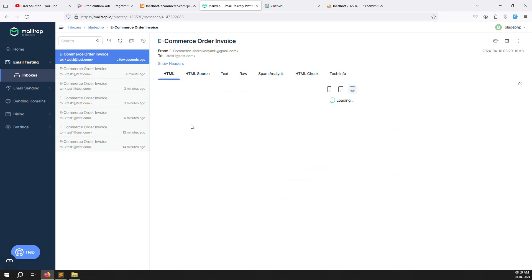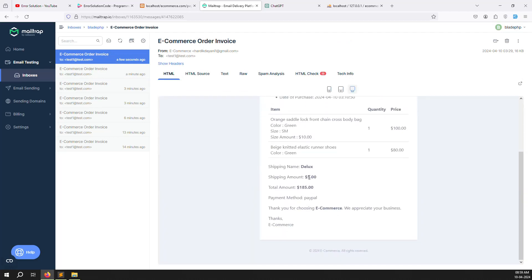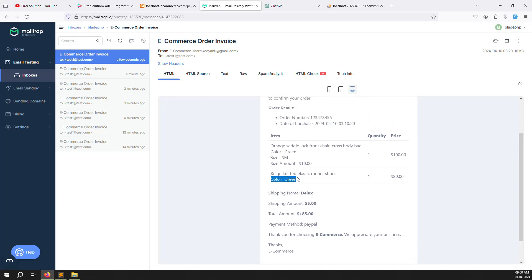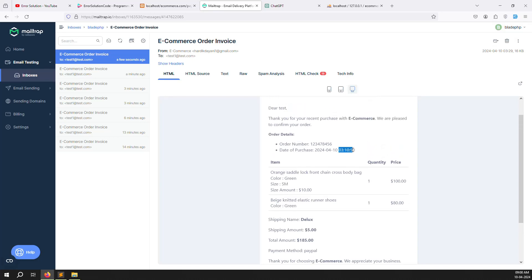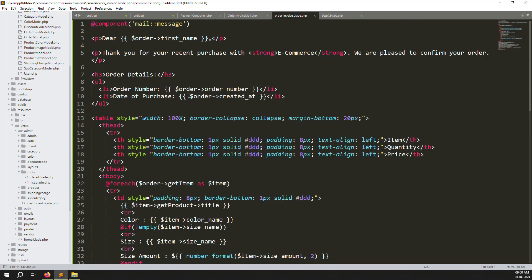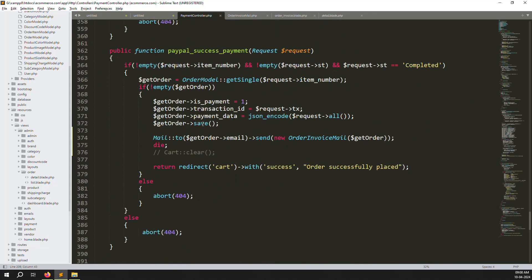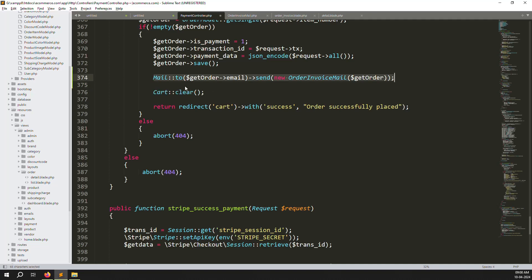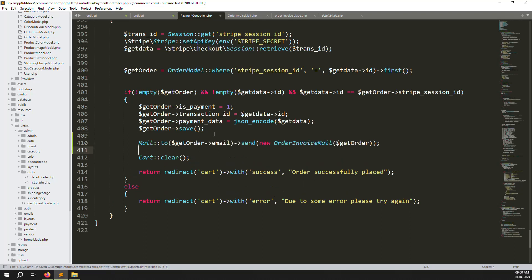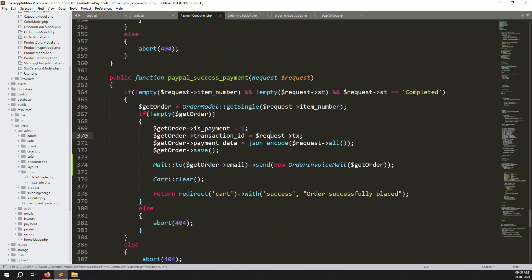Refresh again and receive the new invoice. You can see 'Deluxe' shipping with five dollars. Discount is removed because it's not available. Color shows as green, size shows as SM, and size amount is removed because it's not there — conditions are working well. The date and time also shows. Now let's format the date to show only the date in a clean format using strtotime.